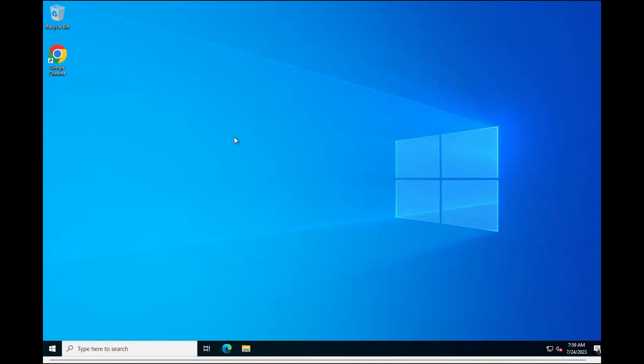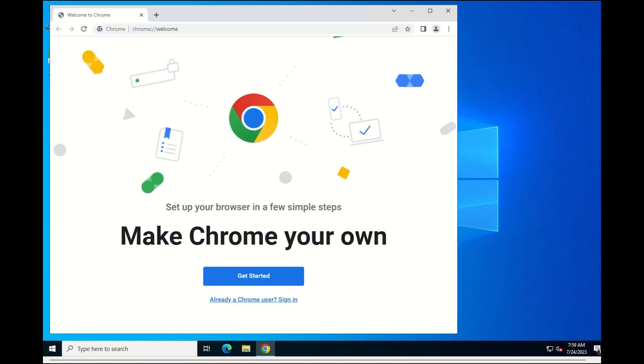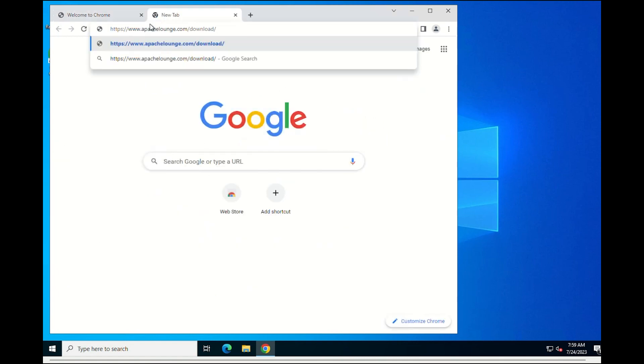The Apache project does not provide binaries or executable files for Windows. Instead, it offers source code to compile. If you are unable to do so, then the same page offers several binary distributions on the Internet. In this case, we will use Apache Lounge.